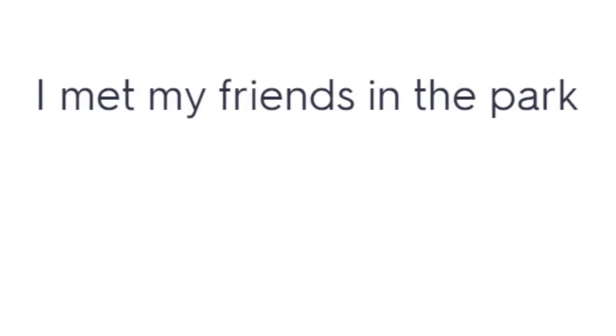She saw me last night. I rang you yesterday. He bit me. I met my friends in the park.